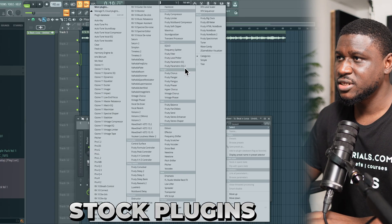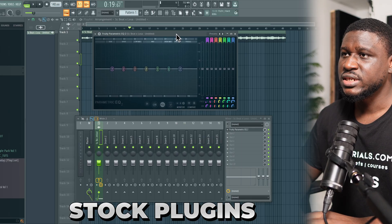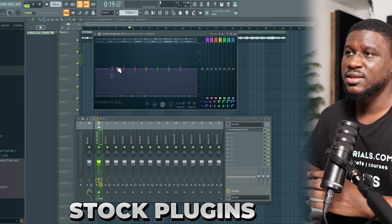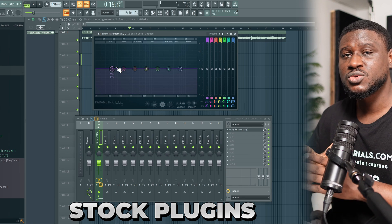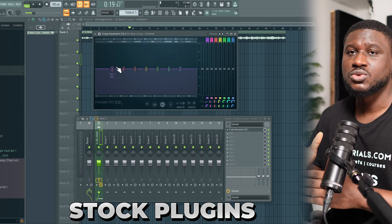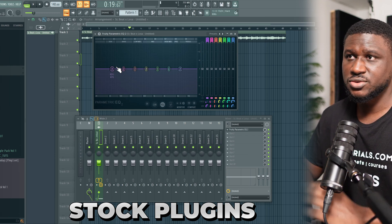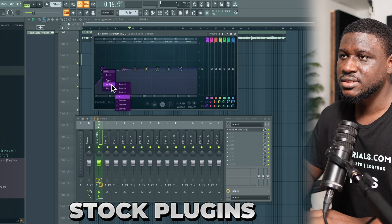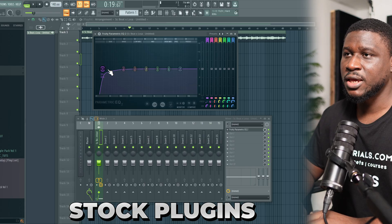We come to Fruity Parametric EQ and we're going to take out some low end so we can get more headroom, because this song sounds like it's super bass heavy. Typically you take out between 20 to 35 or even 40 hertz — this depends, it's just the range. So I'm going to come here, set the type to high pass steep 8, and make sure you turn on linear phase mode.